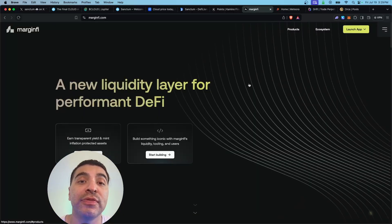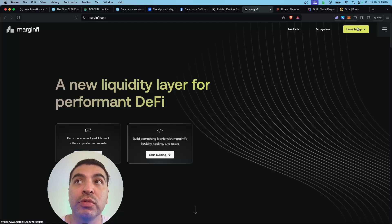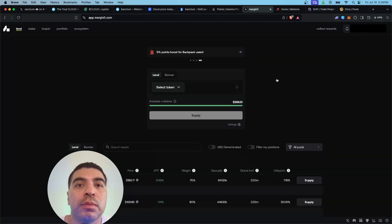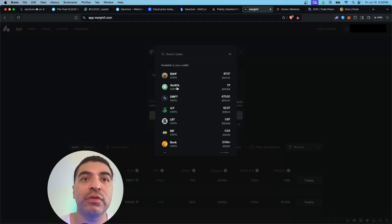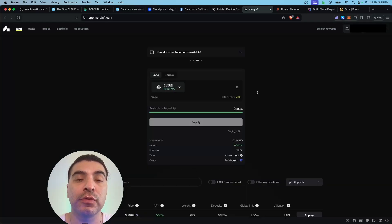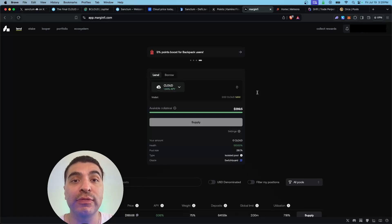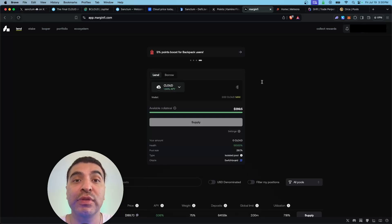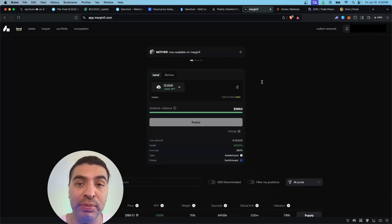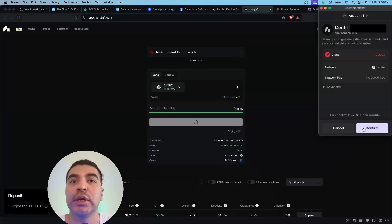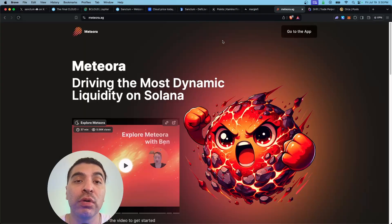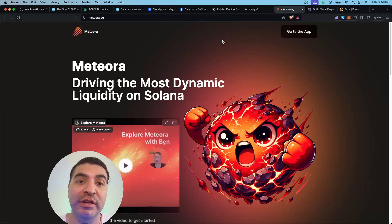Moving on, marginfi.com you will launch the app. Now under the lend tab you would search for the Cloud token. The yield for lending the Cloud token is pretty low, only at 1.34 percent. I'm just farming points for the upcoming MarginFi airdrop. We'll select one here and supply and confirm. That's confirmed.